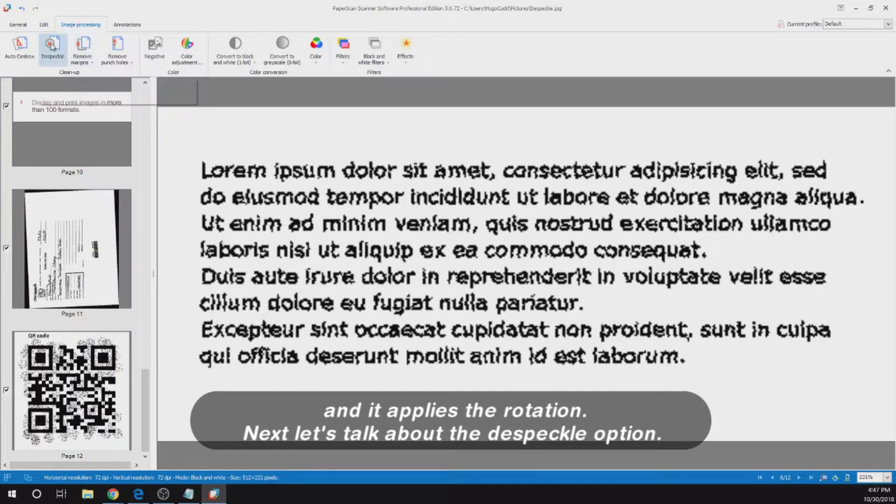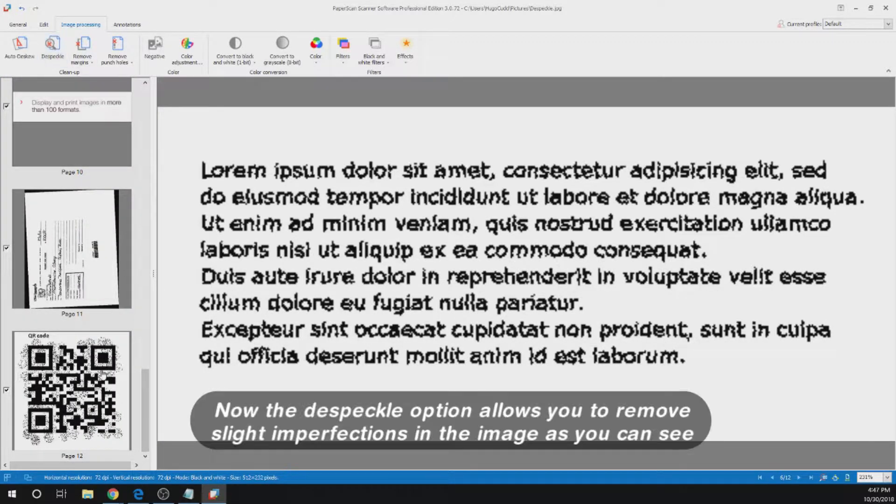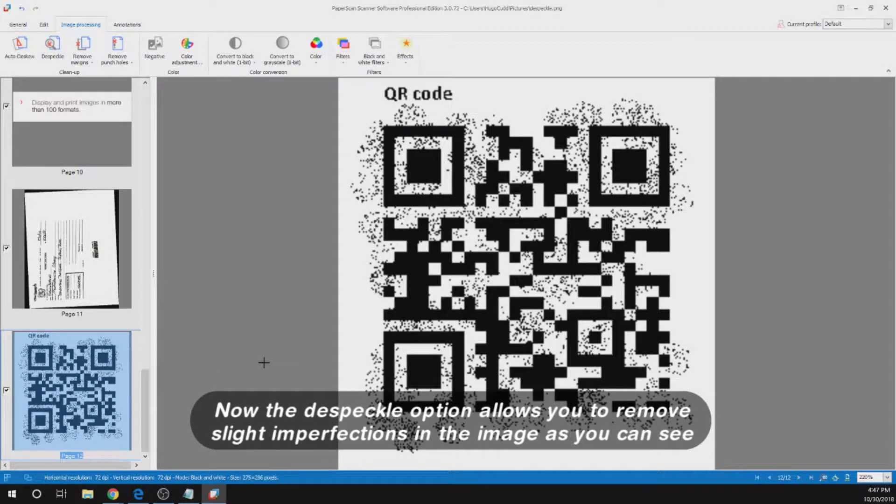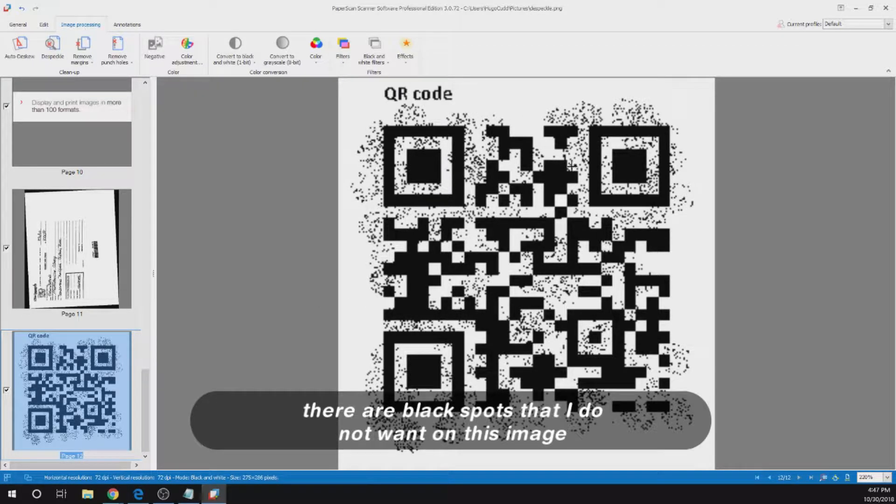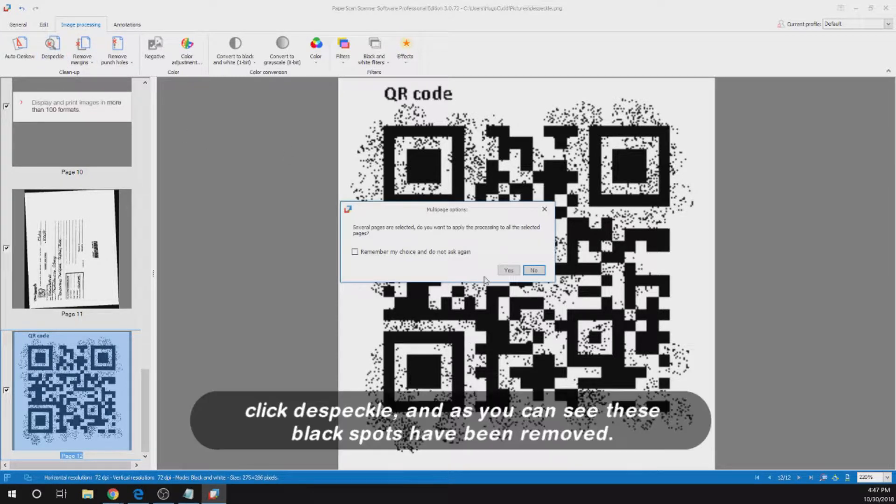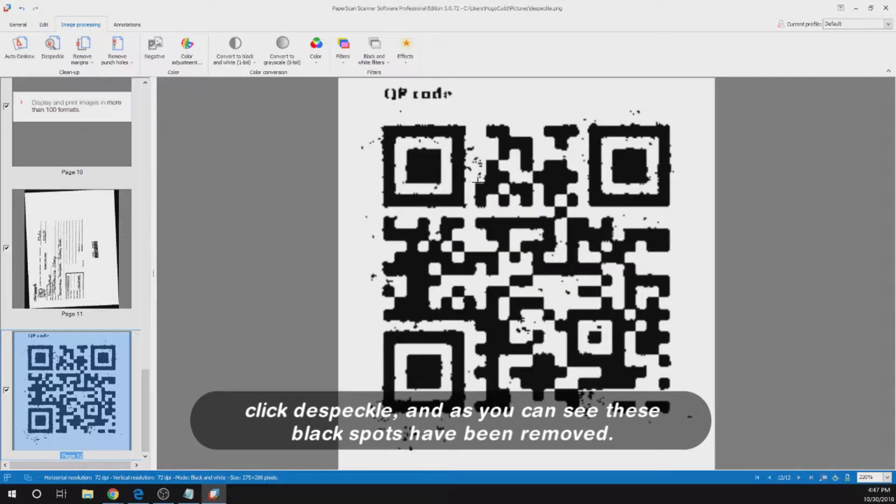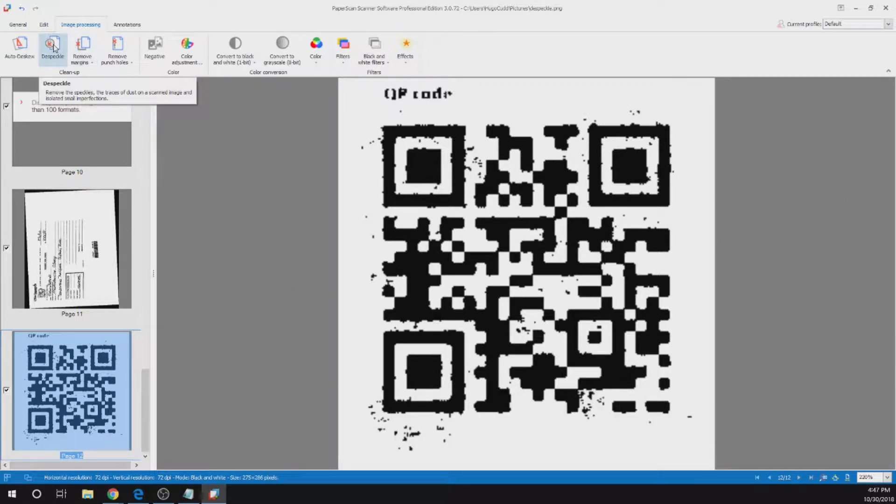Next let's talk about the despeckle option. Now the despeckle option allows you to remove slight imperfections in the image. As you can see there are black spots that I do not want on this image, click despeckle. And as you can see these black spots have been removed.